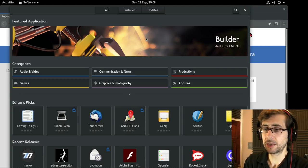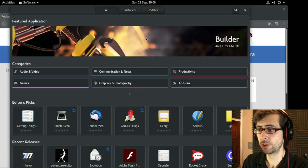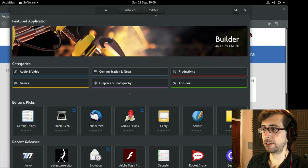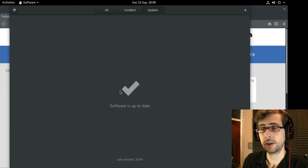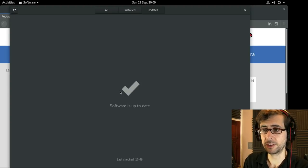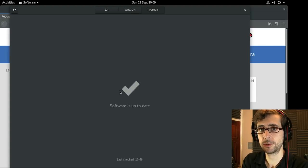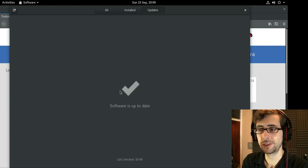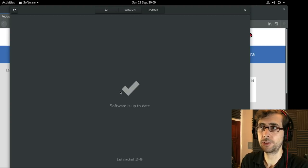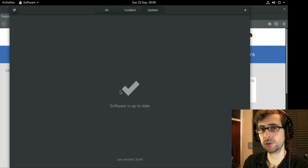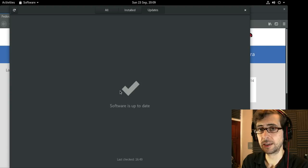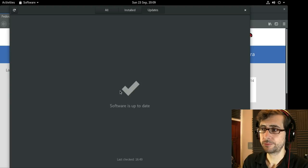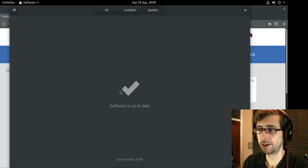I was particularly impressed with how smooth the upgrade transition was from 27 to 28. I went into the upgrades tab and it said there's a new version of Fedora available. I clicked an install button, it downloaded the install, restarted the machine, installed the updates and before I knew it, it was upgraded to Fedora 28. Even though Fedora doesn't have long-term support releases like Ubuntu, upgrading is seamless enough that I might be able to overlook it. Impressive all the way through.